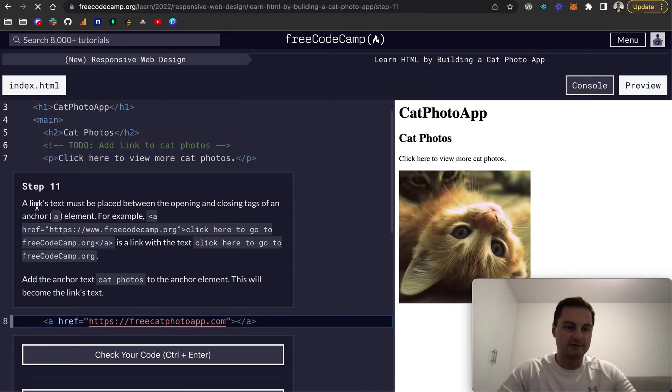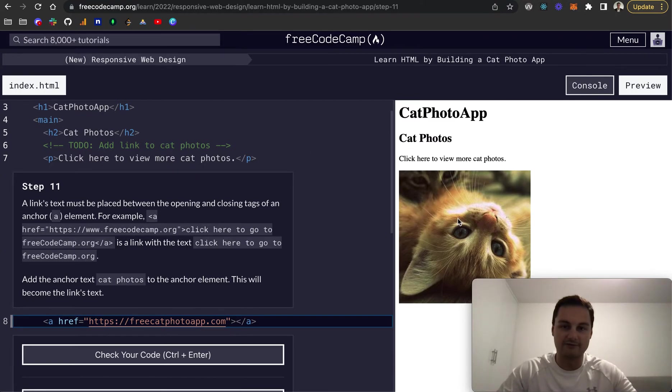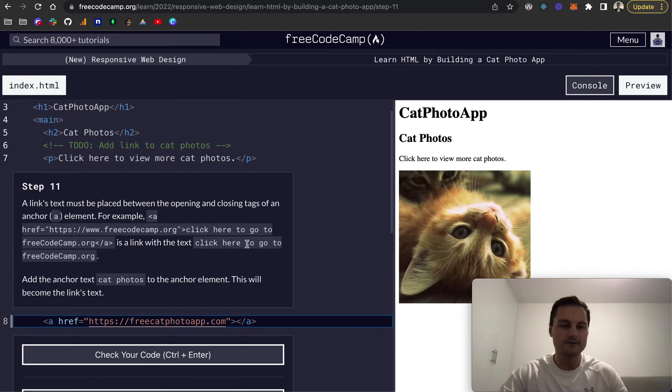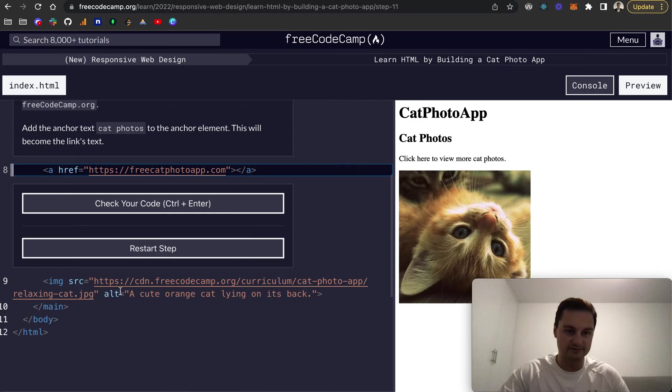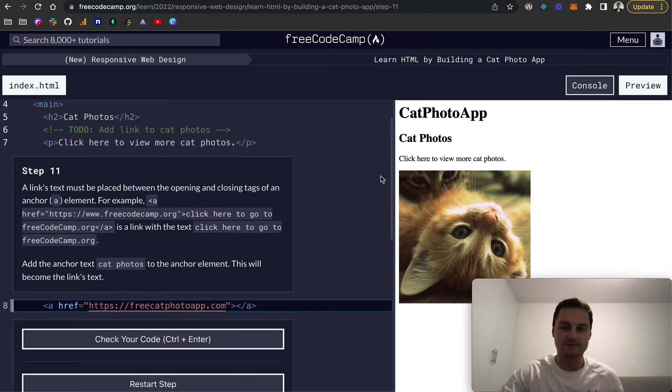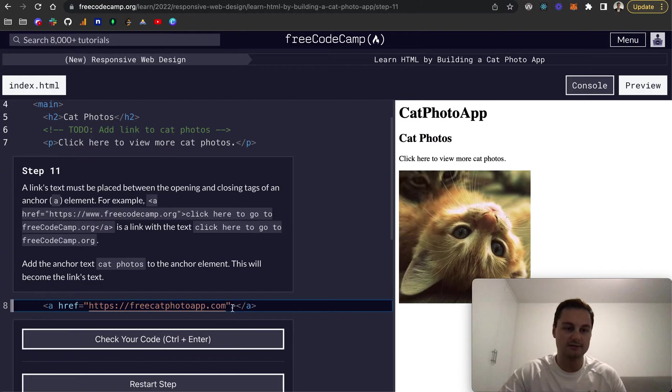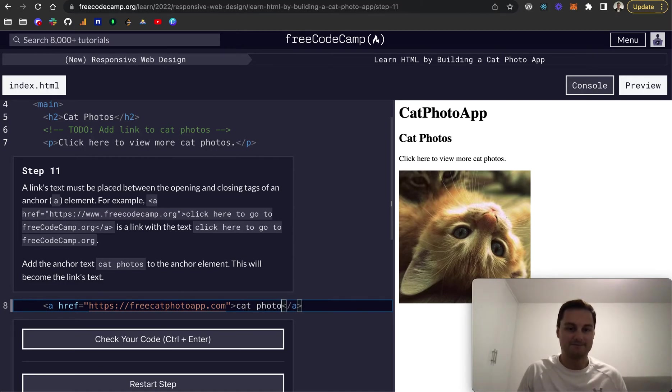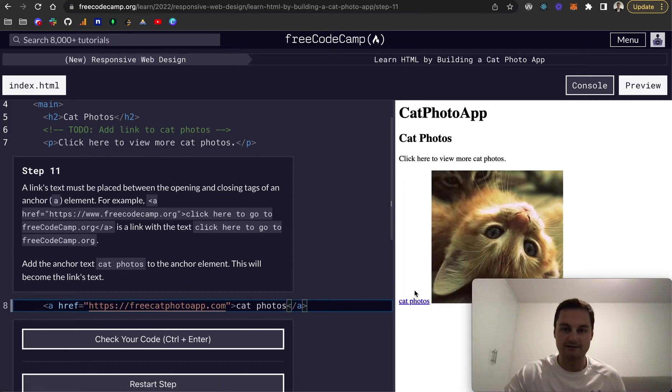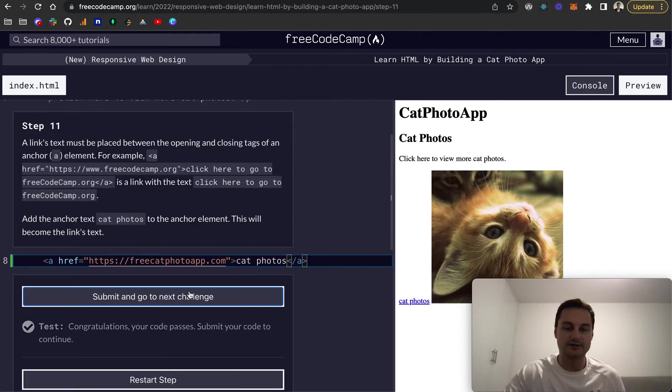For this one, if you remember, we've created the H1, H2, we've got our paragraph and then our anchor tag that has... Oh, and there's also an image as well down here. So that was the link. Step 11, a link's text must be placed between the opening and closing tags of an anchor element. So basically in between here. For example, in this instance, we want to add the anchor text cat photos like so. And we can see here now we've got our link.